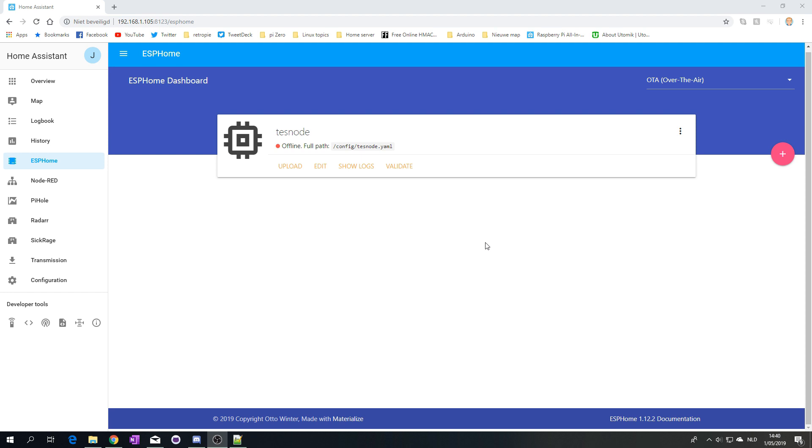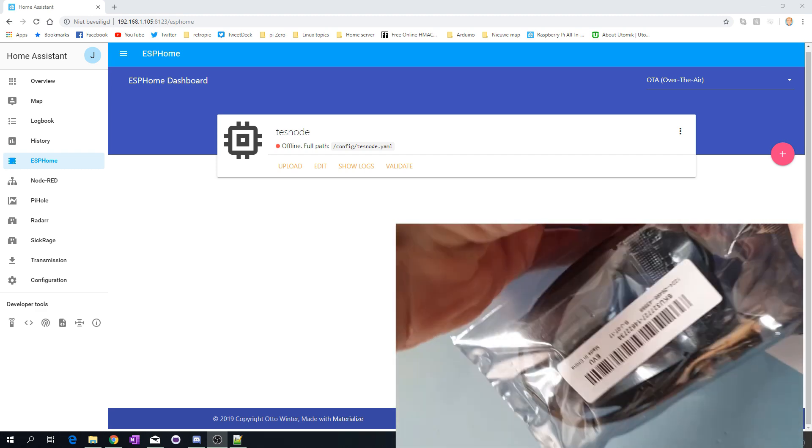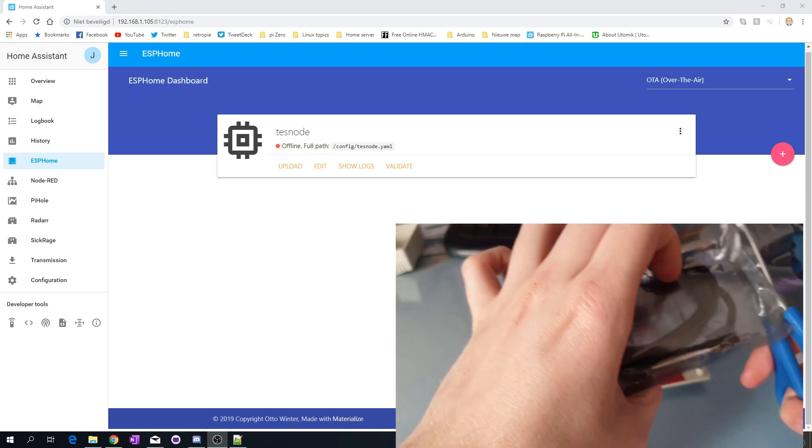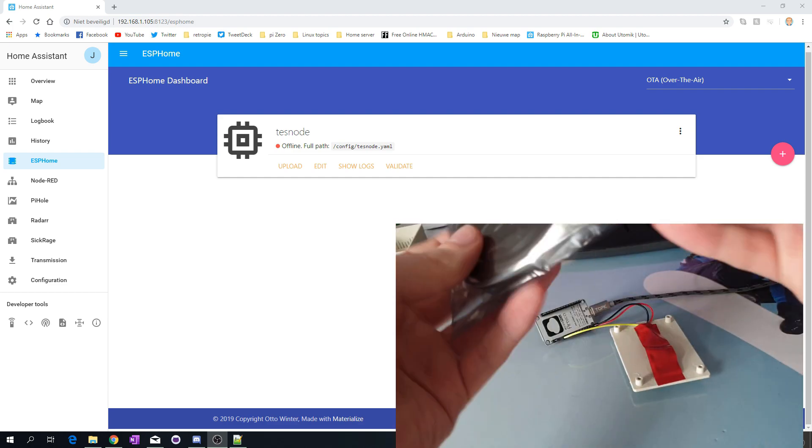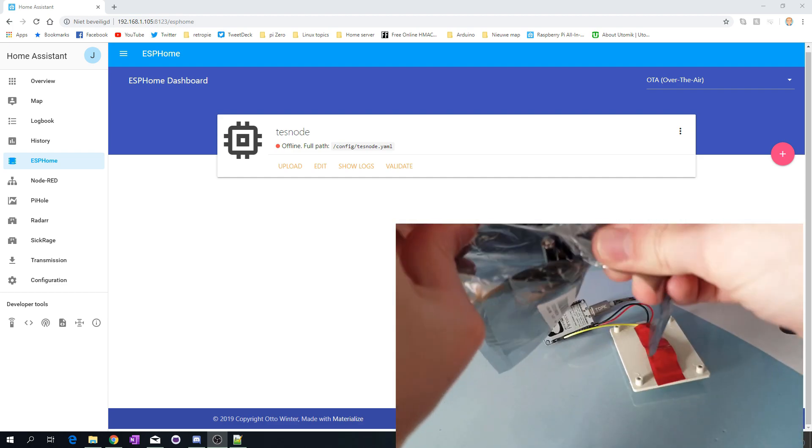The good thing about this compared to how I've been doing it in the Arduino IDE is that there's this dashboard where you can upload firmware to your devices, check if they're online, and track them. It's so easy and also integrates out of the box with Home Assistant, which is really useful.